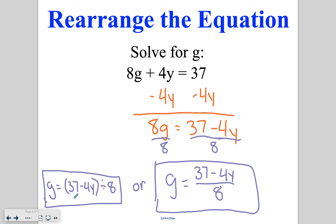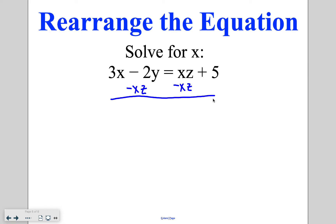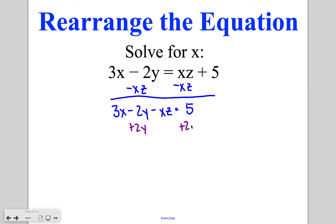If you have the variable you are solving for listed twice — in this case there's a 3x on the left side and an xz on the right side — you have to get the variables to the same side first. I'm going to subtract xz from both sides so that both x's show up on the left side. Now I have 3x minus 2y minus xz equals 5. The 2y doesn't belong on the left side, so I'm going to add 2y to both sides, leaving 3x minus xz on the left.